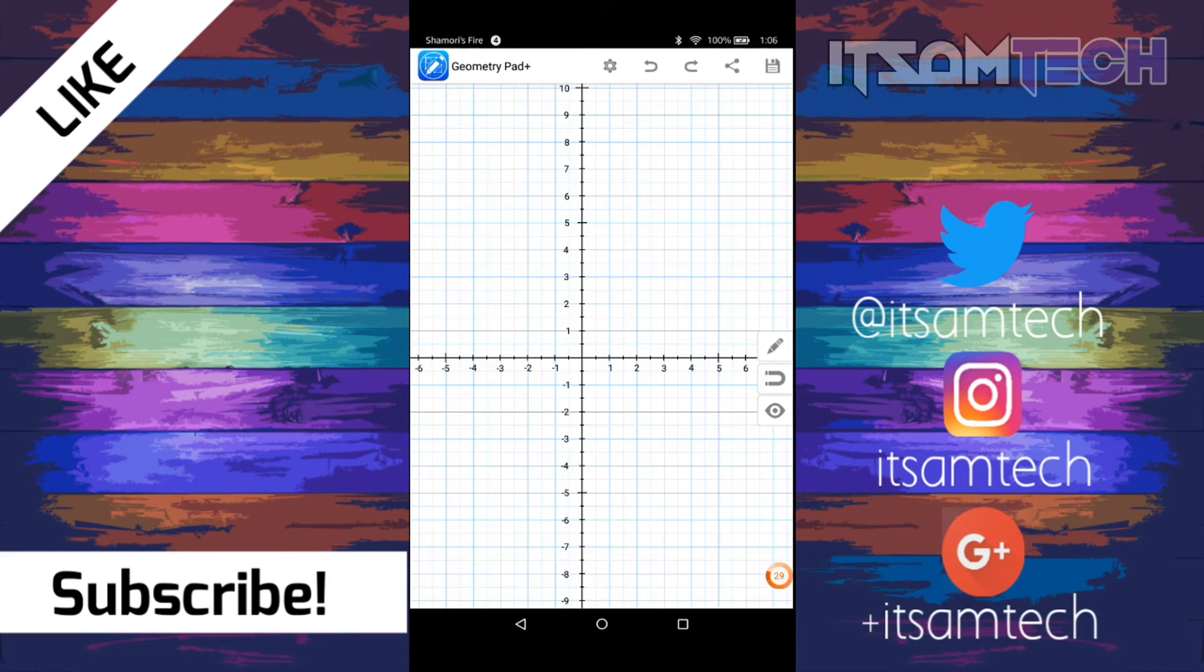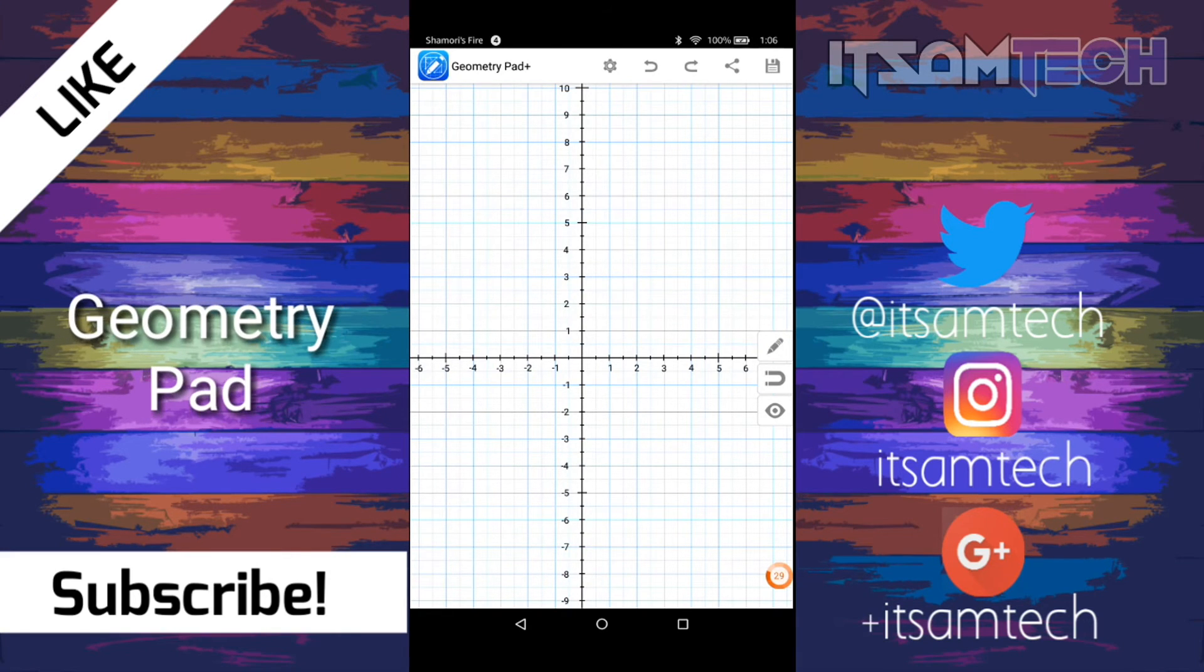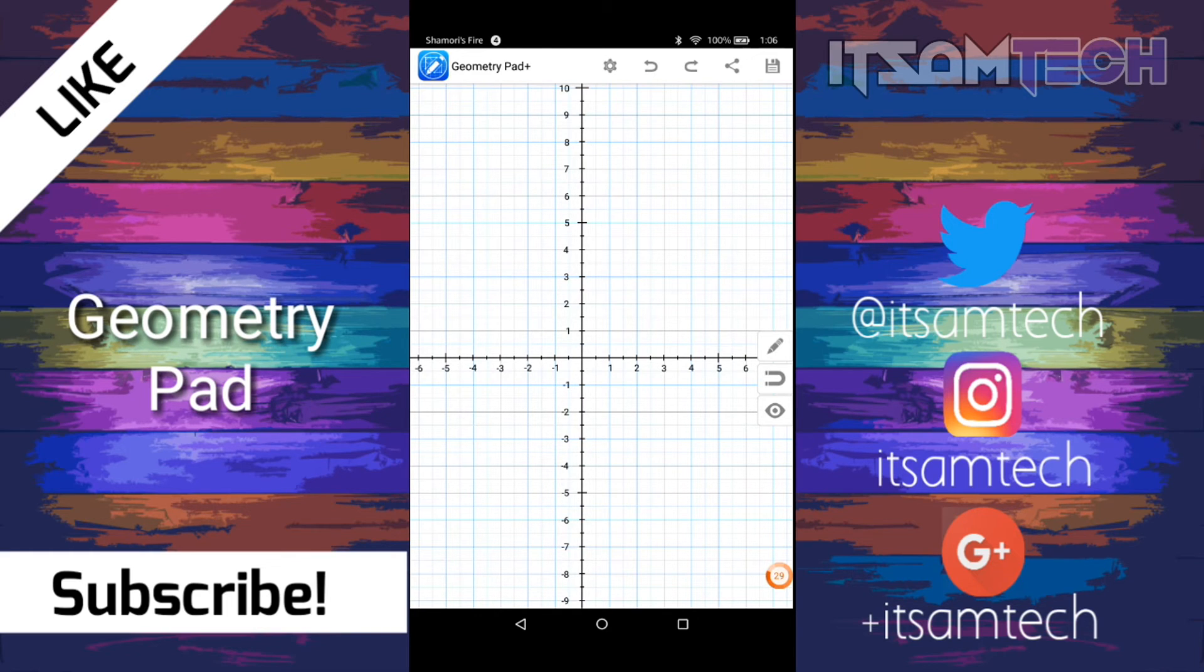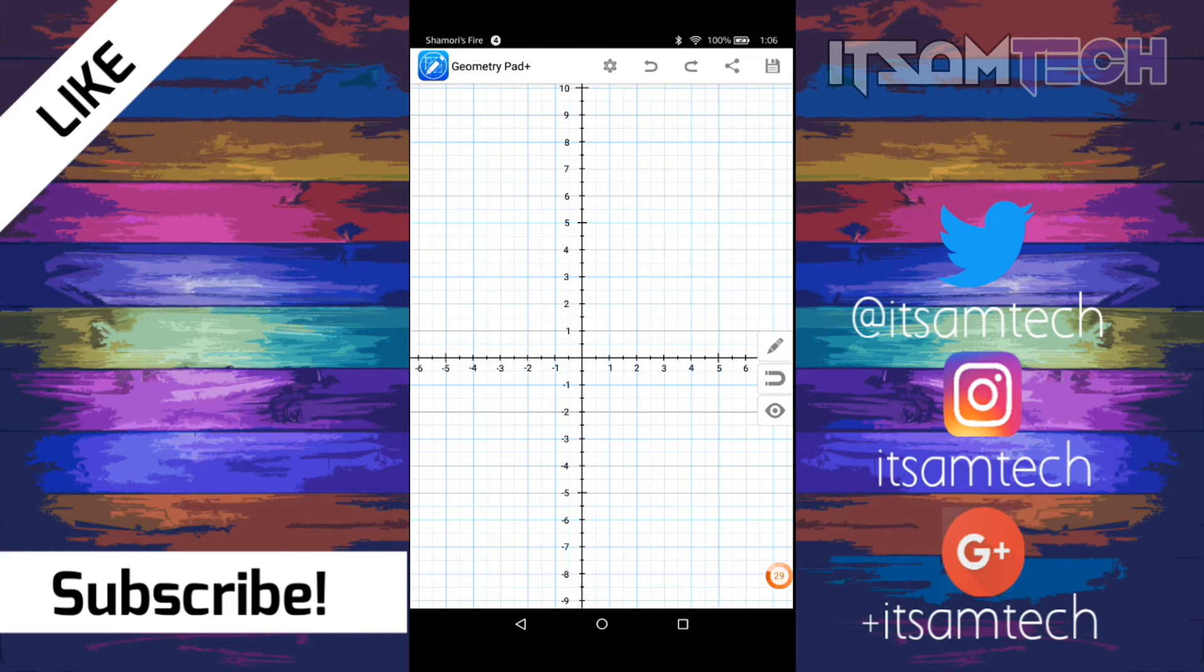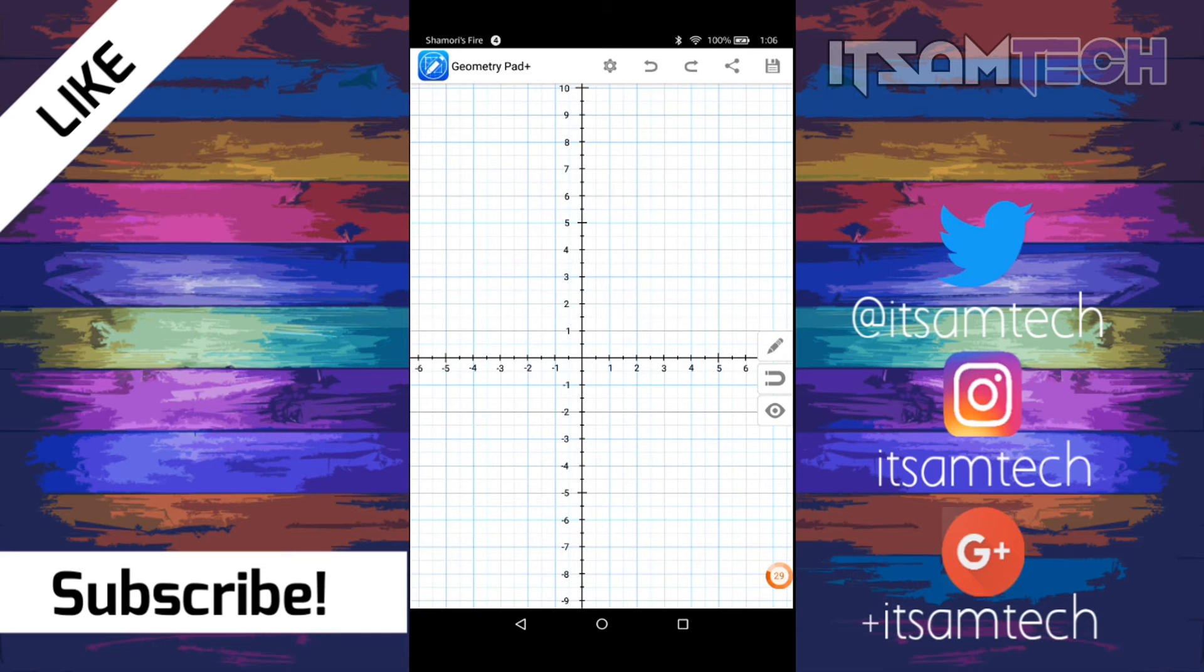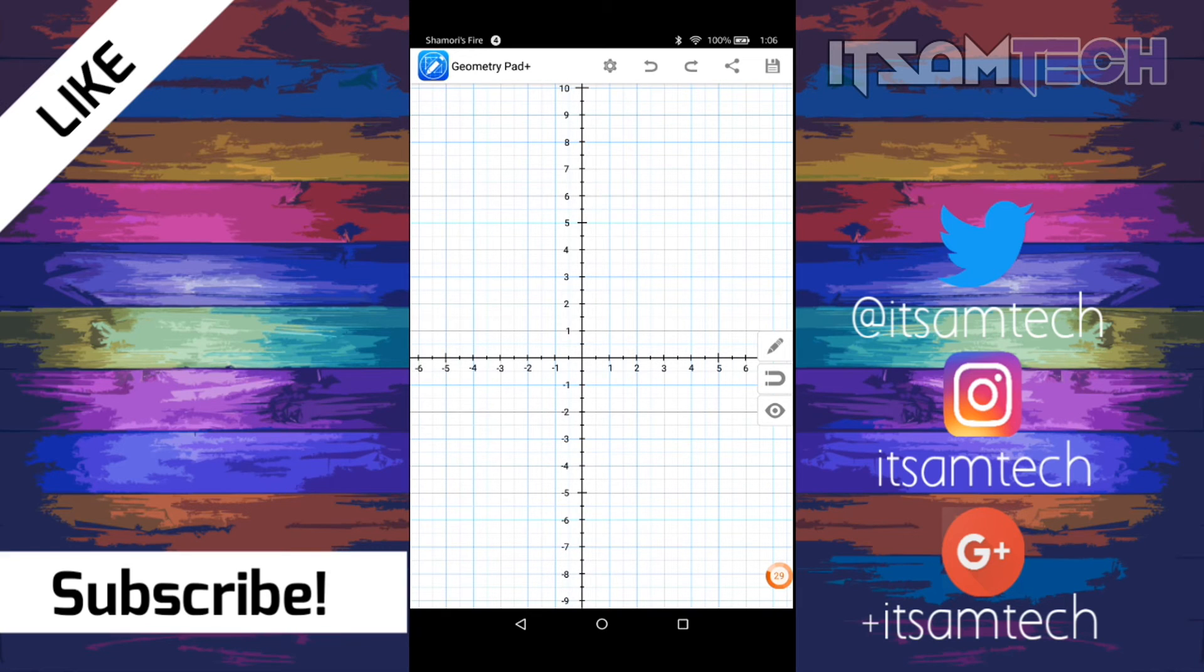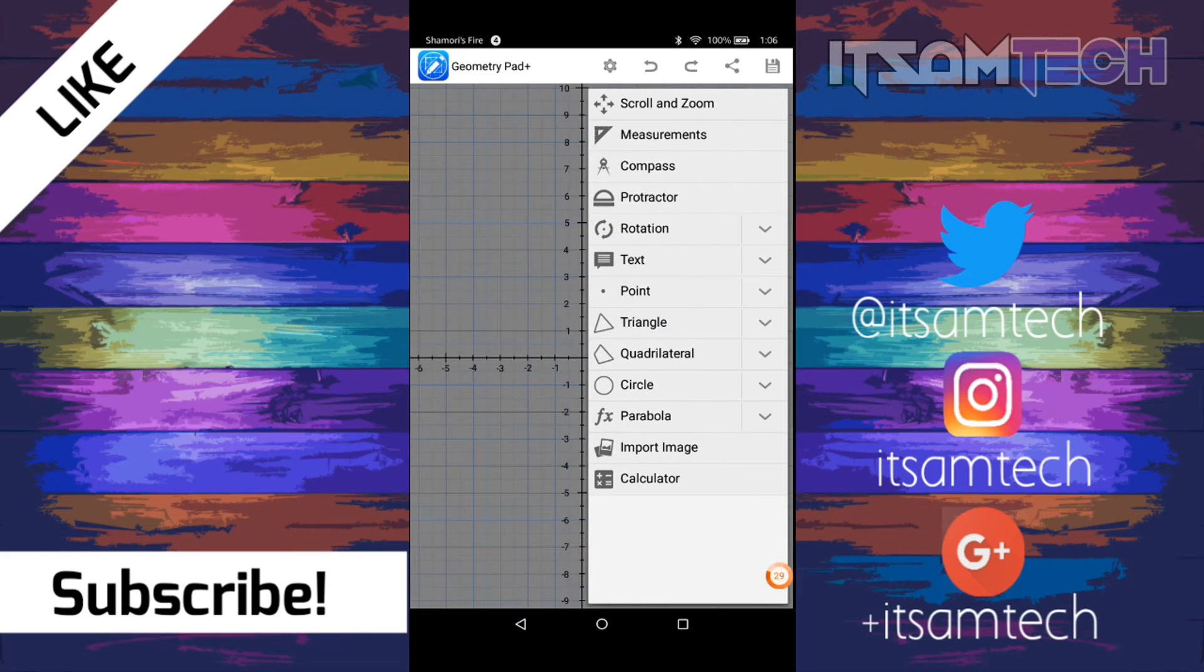Alright guys, last but not least is Geometry Pad. Now, I have Geometry Pad Plus because it was just that good. They do have a free version, but I'm going to be showing you the plus one. Geometry Pad is basically for Geometry. And it allows you to draw shapes and calculate area, circumference, and a bunch of other stuff like radius.